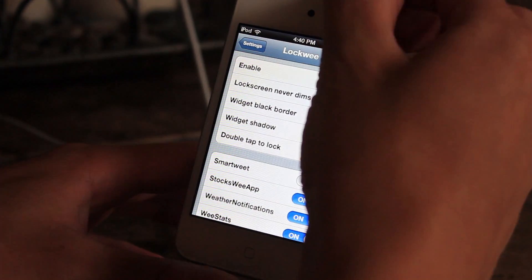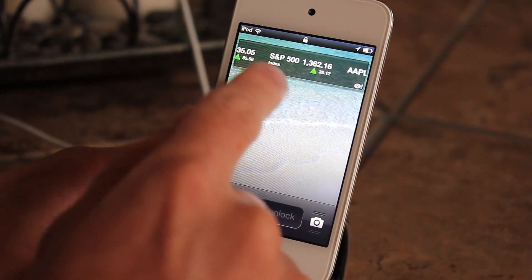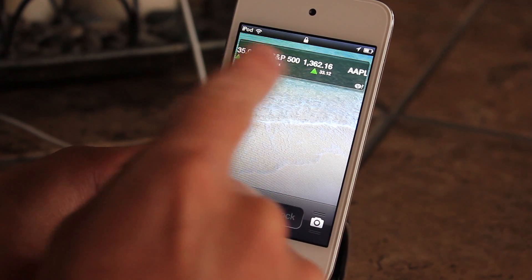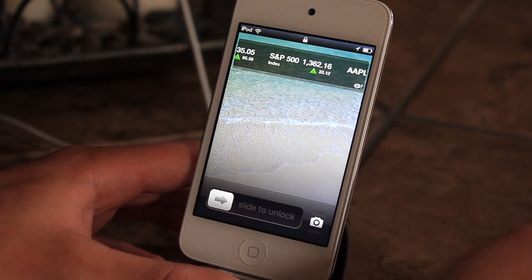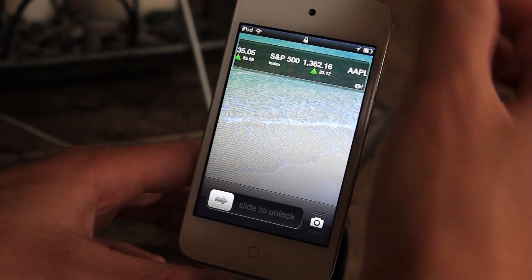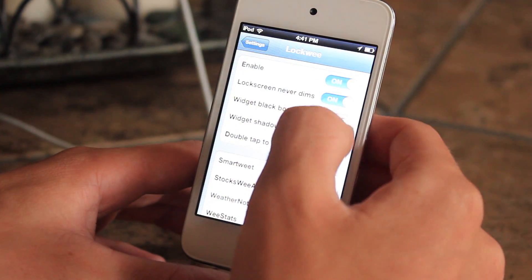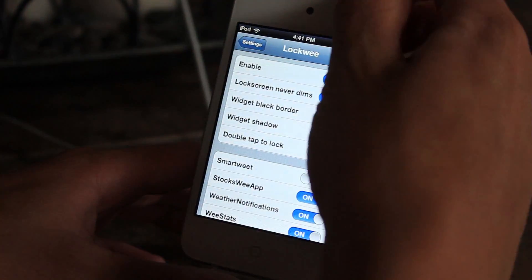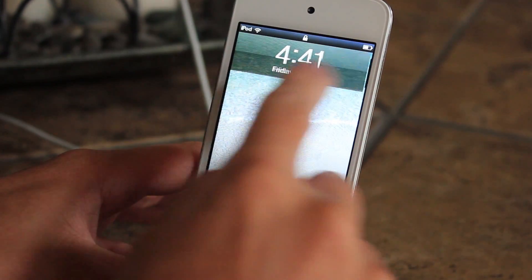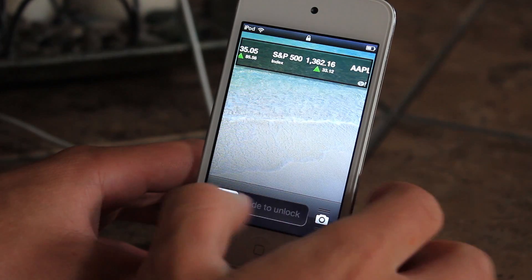I'll turn that off and show you what it looks like. Without the black border it doesn't put emphasis on the lock screen widget itself, but if we do put the border on like this, you can tell it sticks out a lot more.